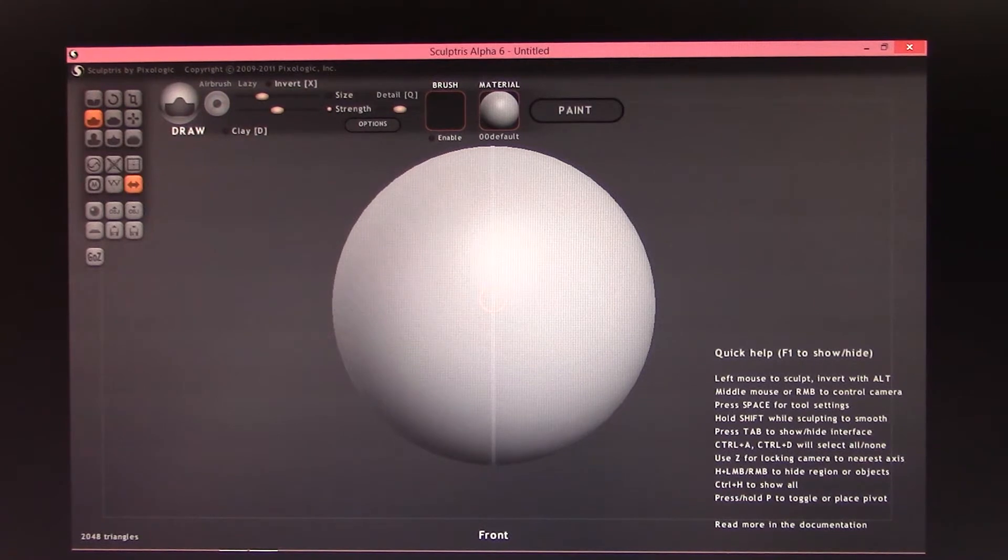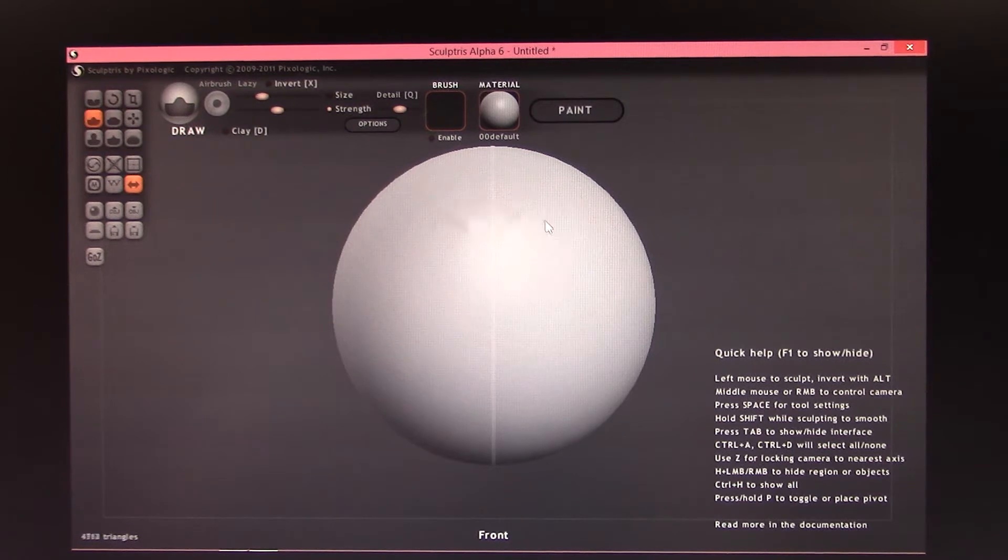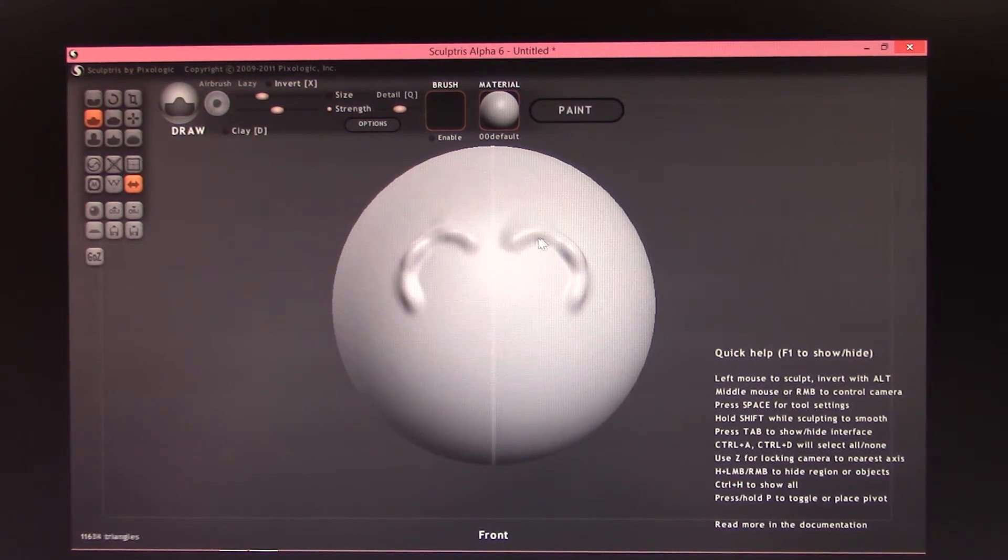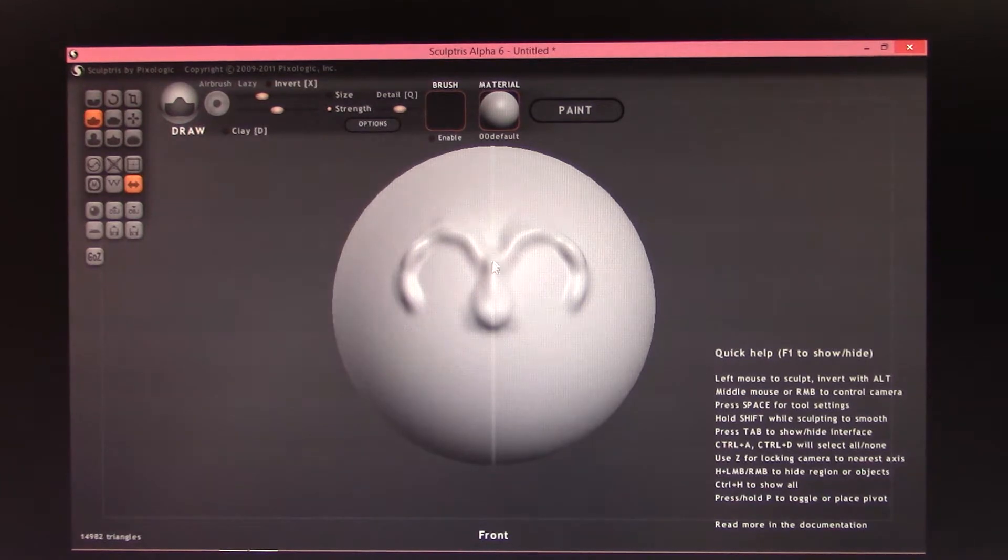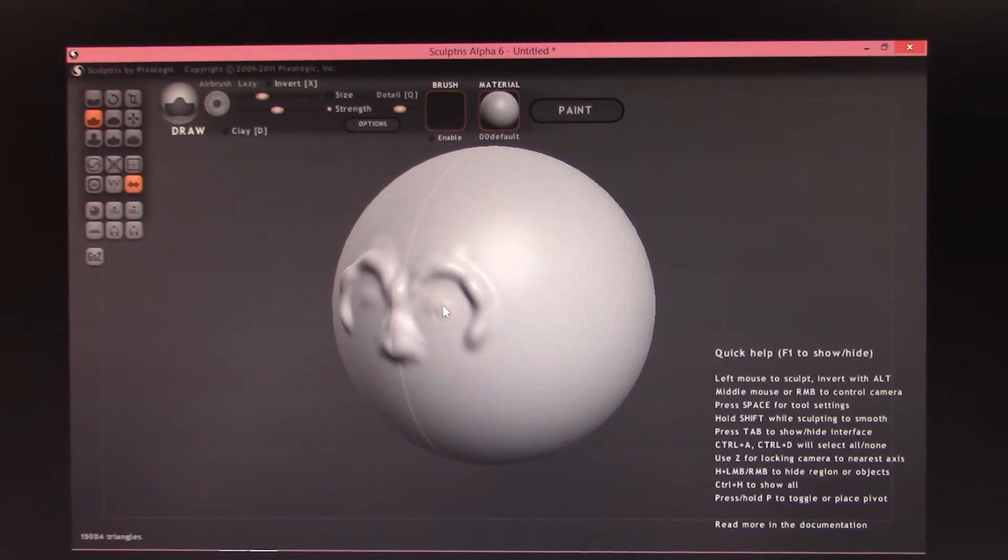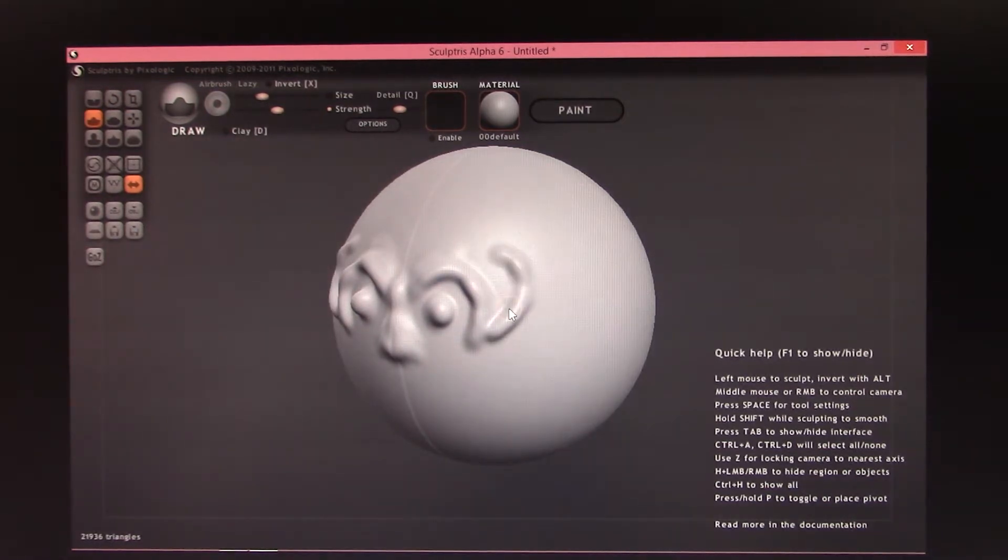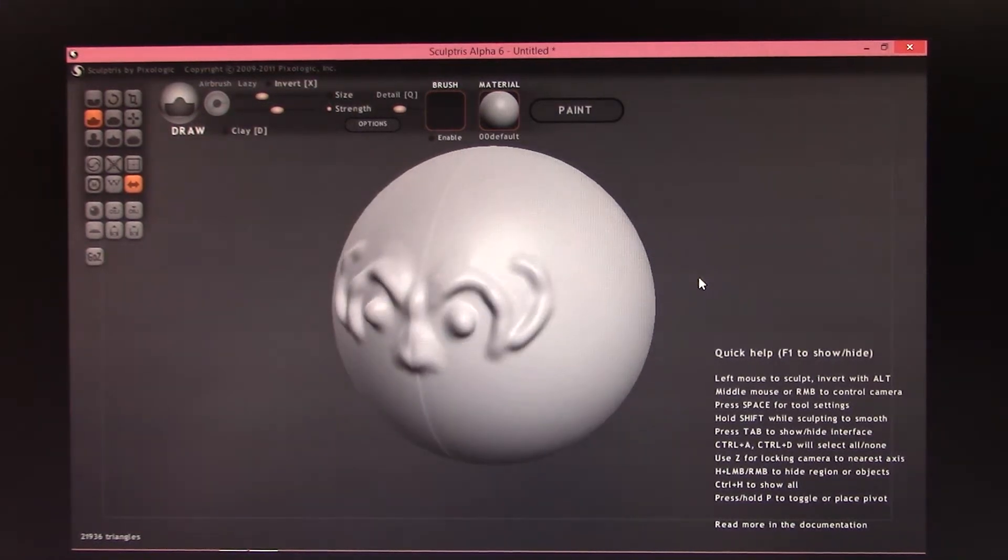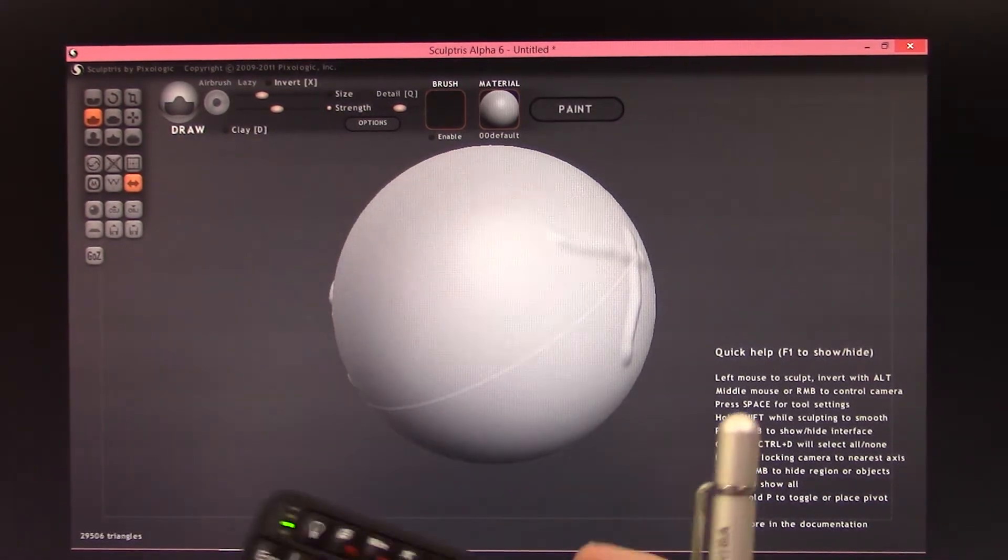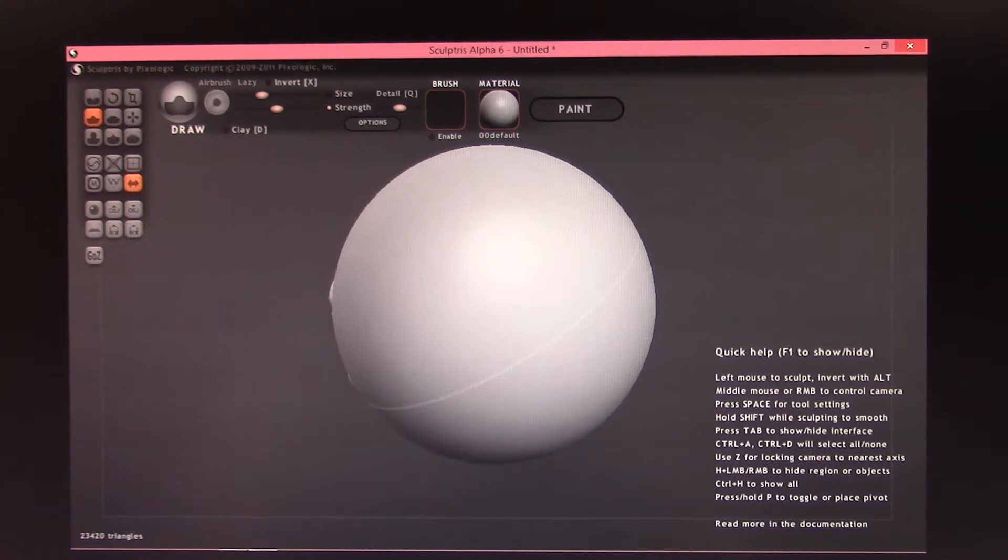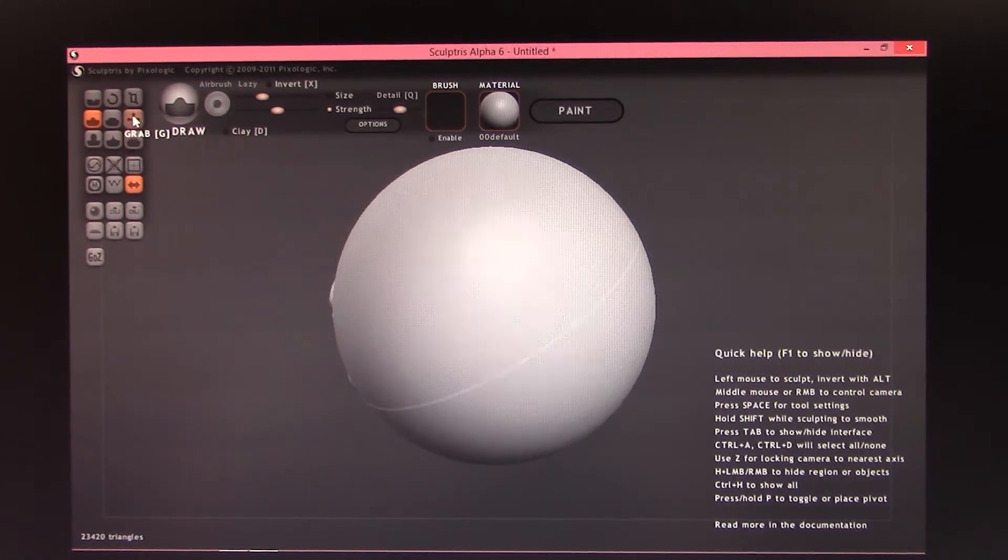So let's get started. Here we go. I'm going to take the draw tool here. I'm going to start drawing with the pen on here. I'm just going to mess around with this and move it around.